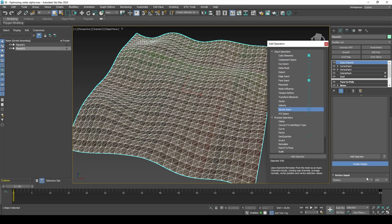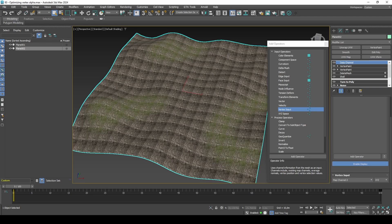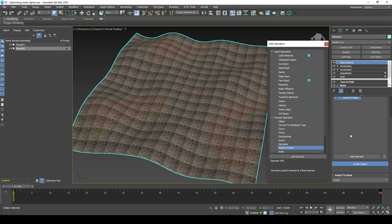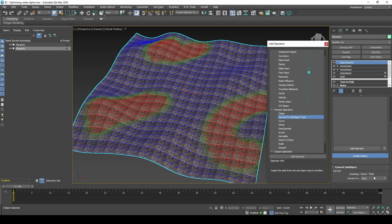The first operator is Vertex Input. With this operator, I can collect a list of all vertices that are painted white in Map Channel 3. I will now add a Point 3 to Float operator, which is required to convert into face selection later. I will add a Convert to Sub Object Type operator. This converts the vertices to faces.